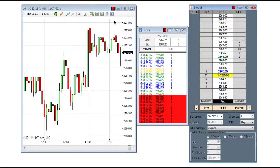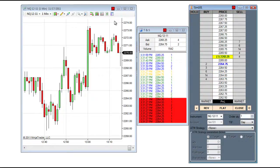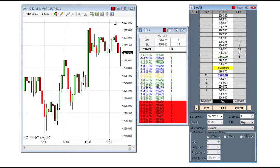Hello, my name is Patrick Hodges, and I'm a NinjaTrader Support Representative. I wanted to share a quick tip for you today, and that tip is how to link multiple windows together for synchronous changing of instruments in all linked windows.